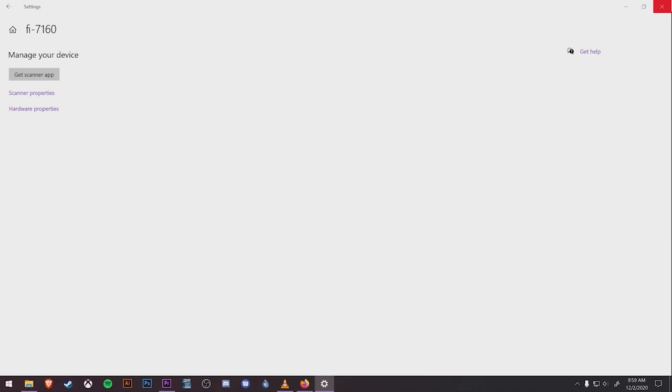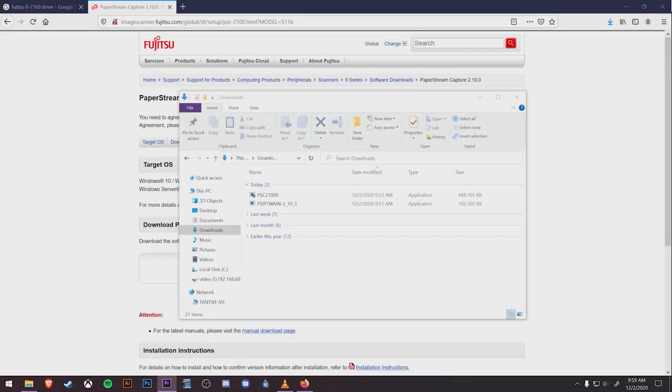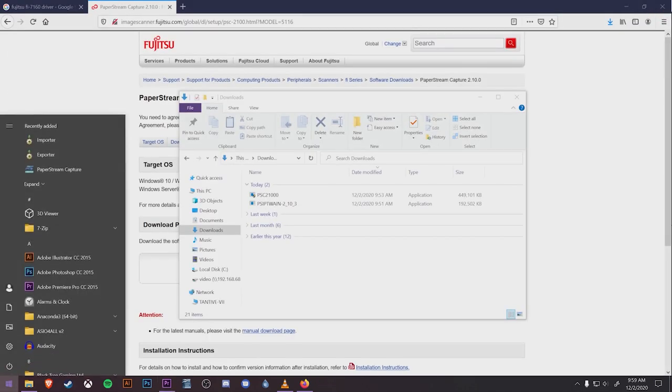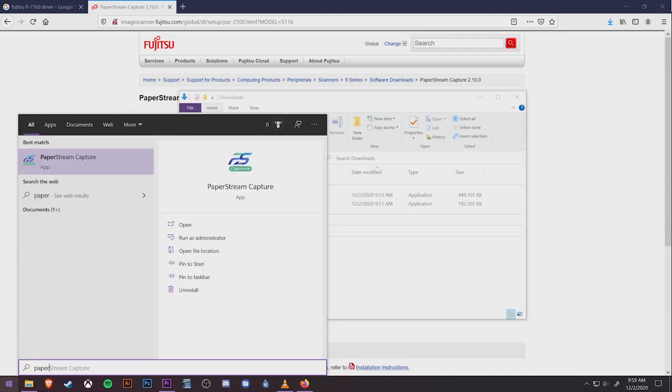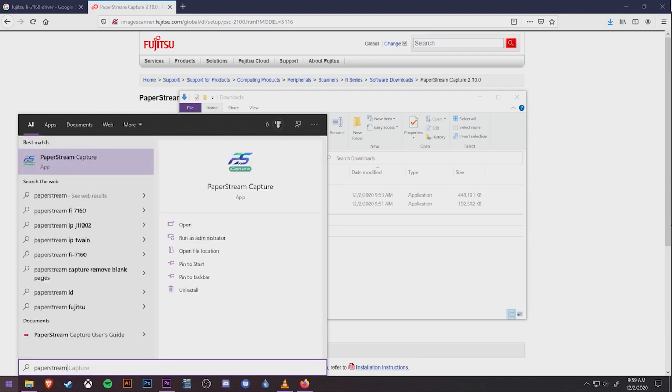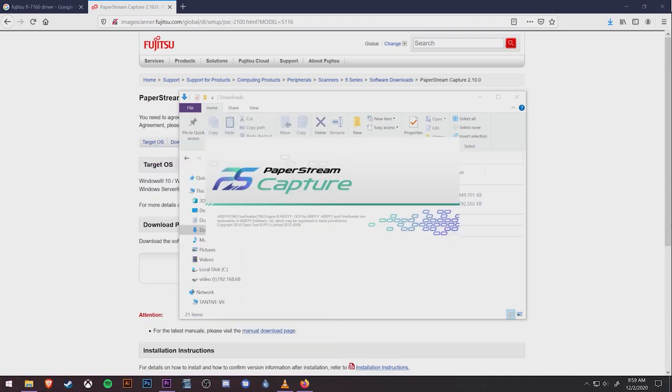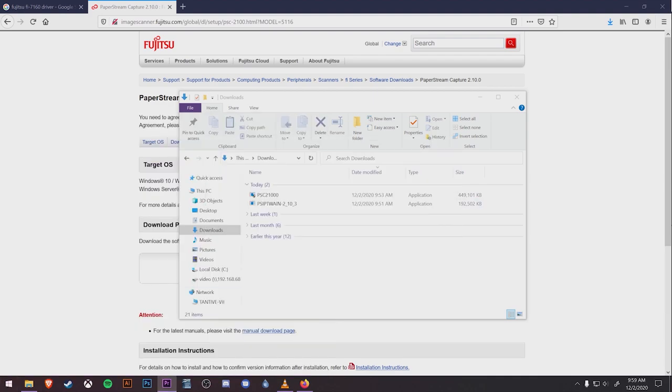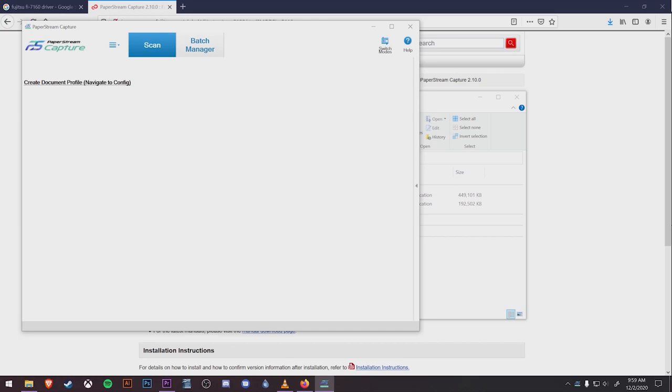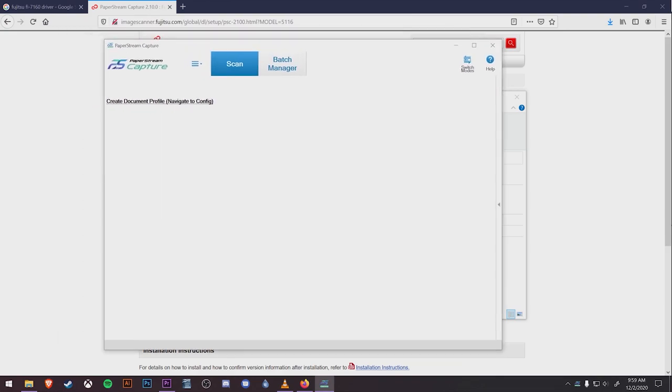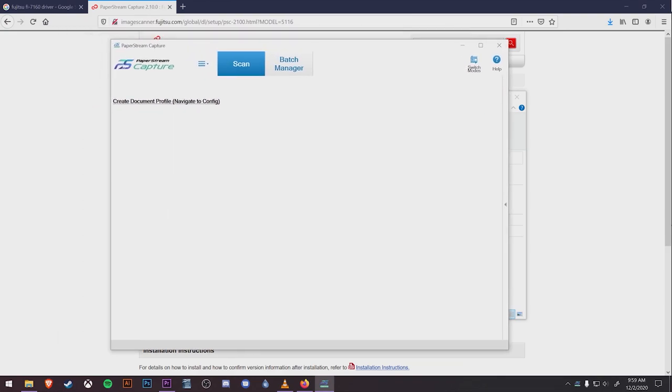Now we're going to open up the PaperStream program either from the desktop icon or by clicking the Windows logo in the bottom left and typing in PaperStream. Now that the workstation knows what the scanner is and which program to run when you press the scan button, we need to tell the scan jobs where to go. This is done by creating profiles and assigning profiles to the different buttons on the scanner.